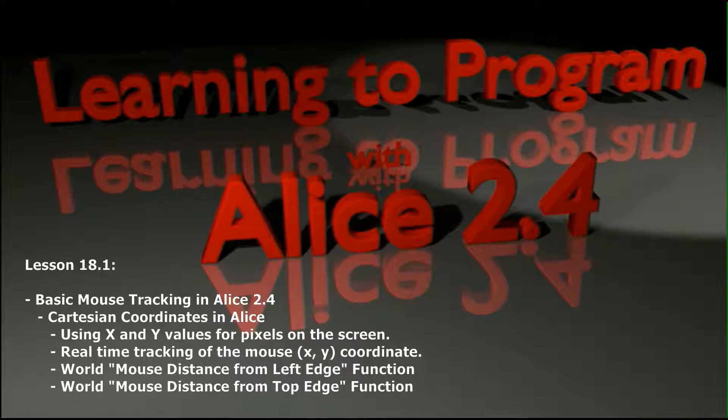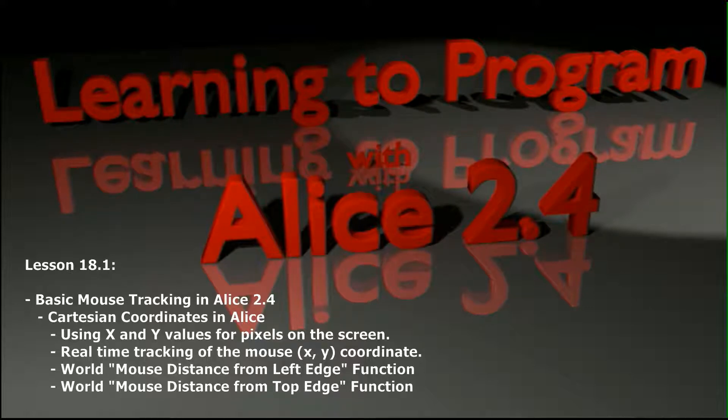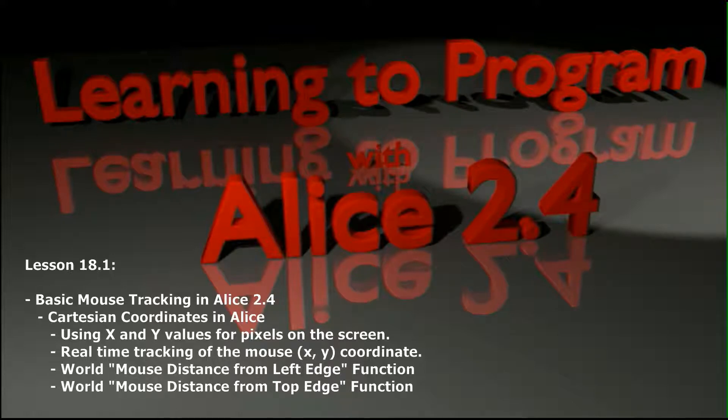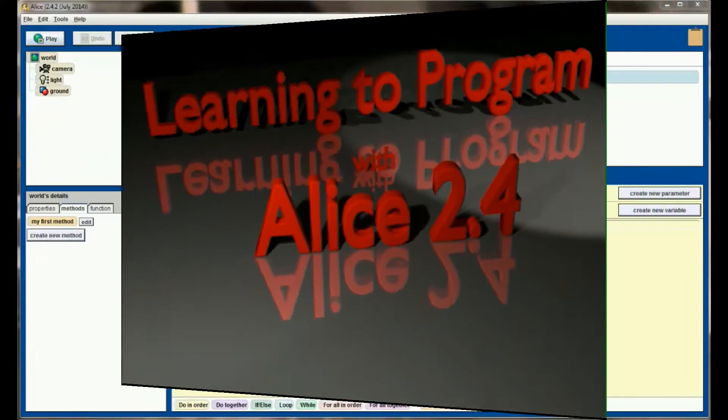When you're making, say, a point-and-click adventure game, it's important to be able to know what region of a particular billboard your user is clicking on. So we'll take a look at basic mouse tracking and some of the applications for this in lesson 18.1. Let's go ahead and get started.